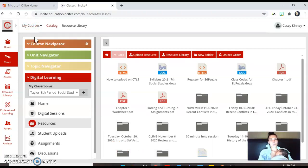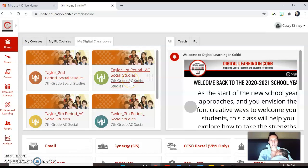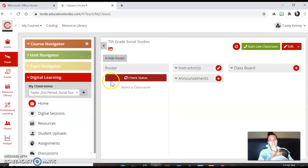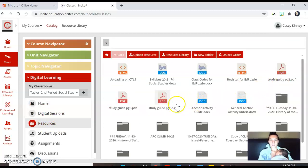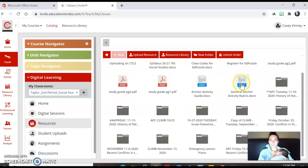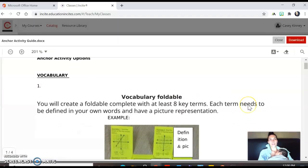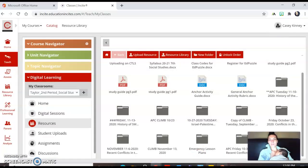Let me take you to CTLS and show you how to get there. When you get to your home page, click on your class period — I'll just do second period. Once that comes up, you'll see all your announcements. Over here, click on the resources tab and you'll see the general anchor activity rubric and the anchor activity guide. Click that and it comes up, or you can download it as well. If you have any questions, feel free to email me.